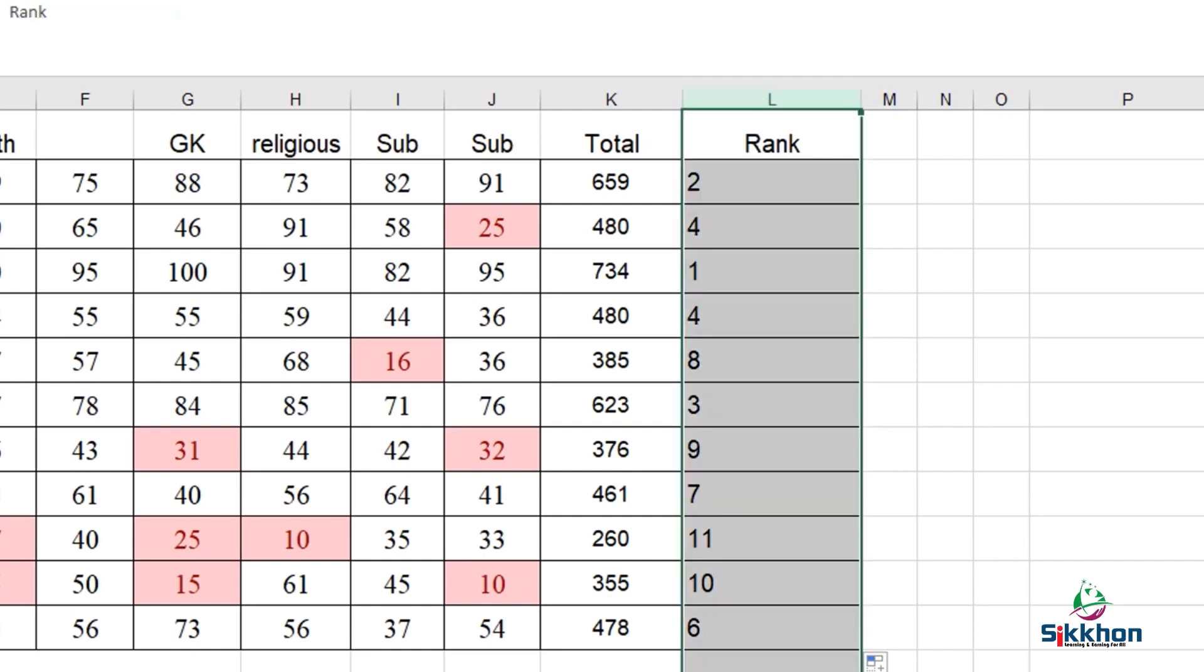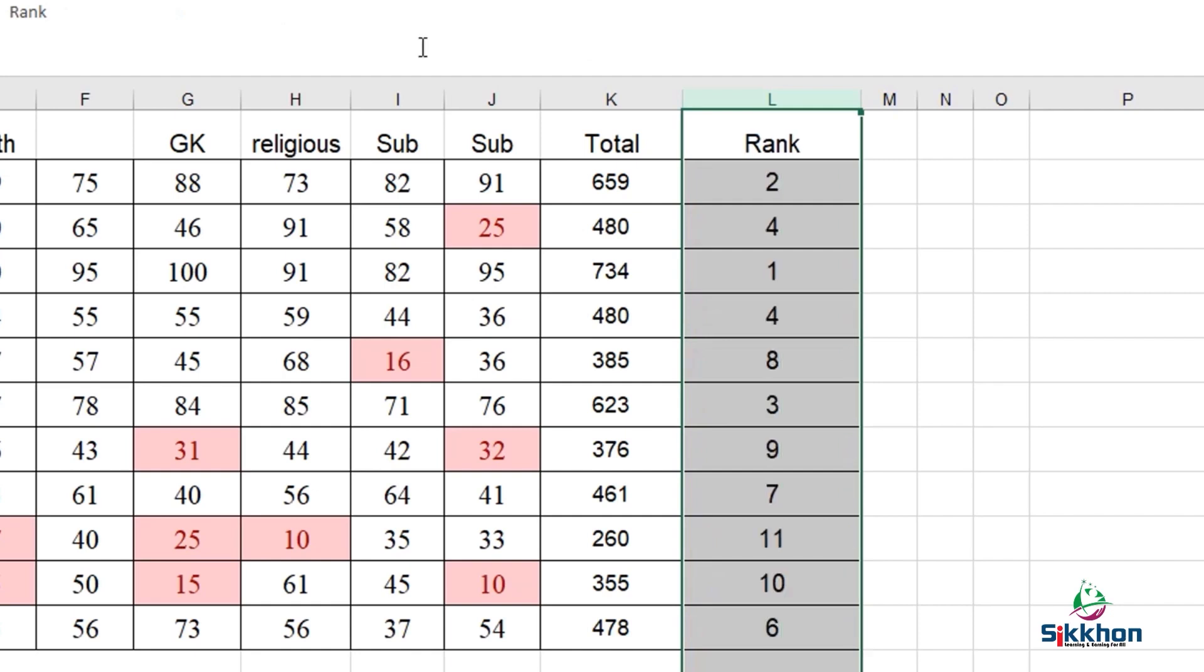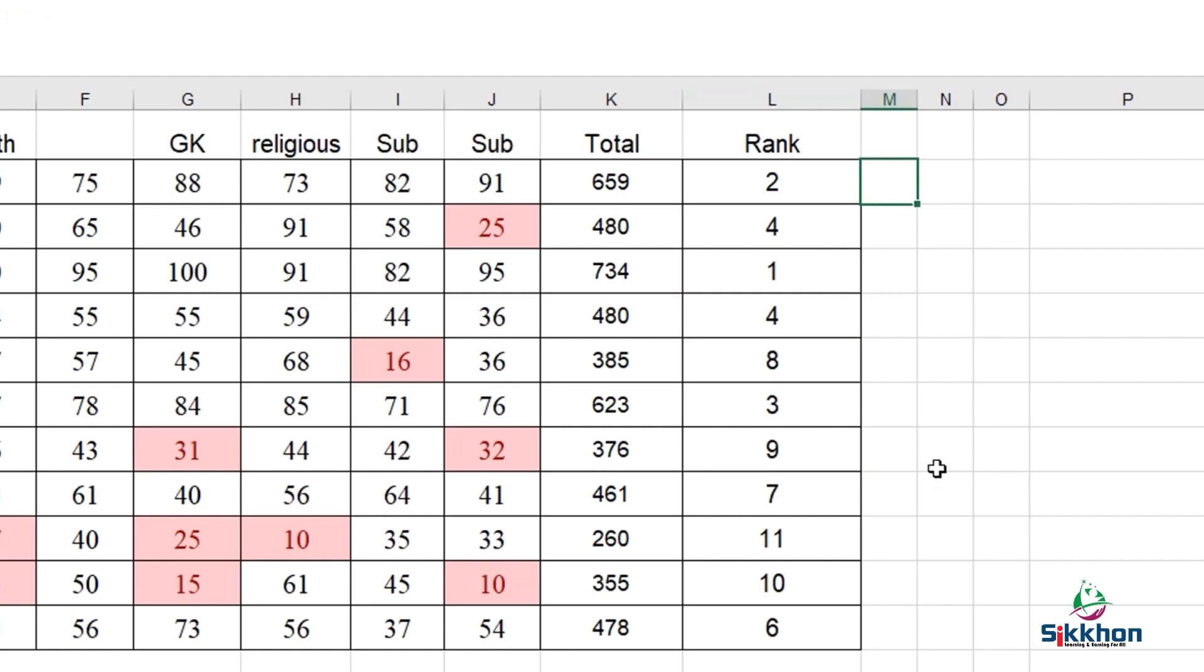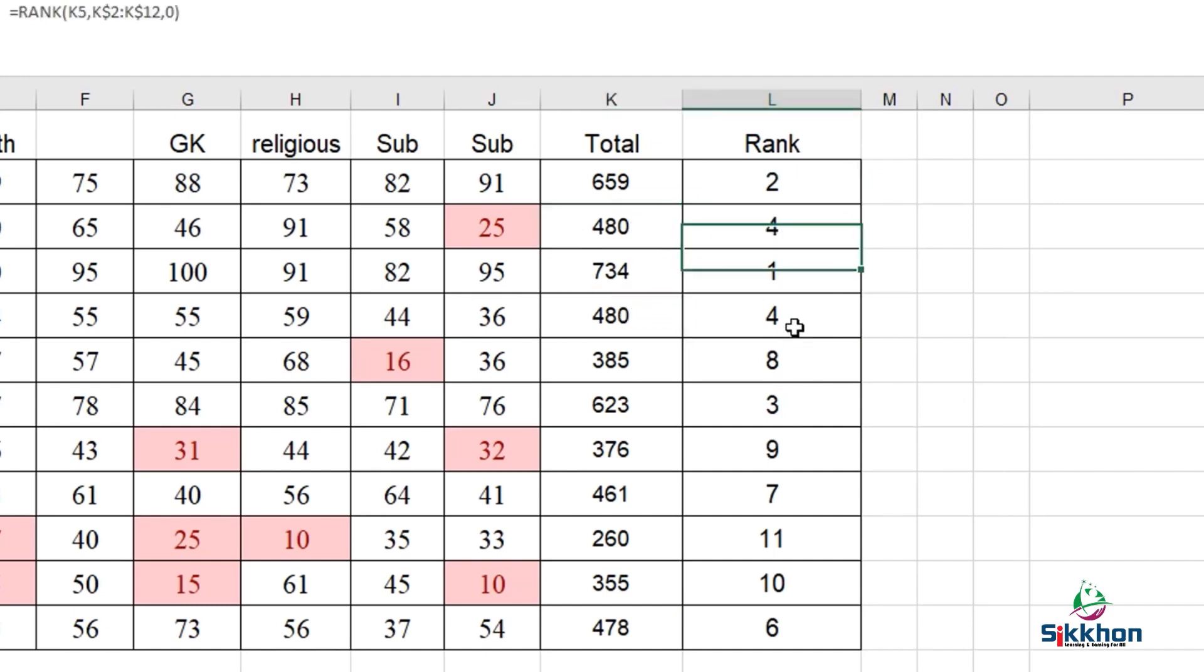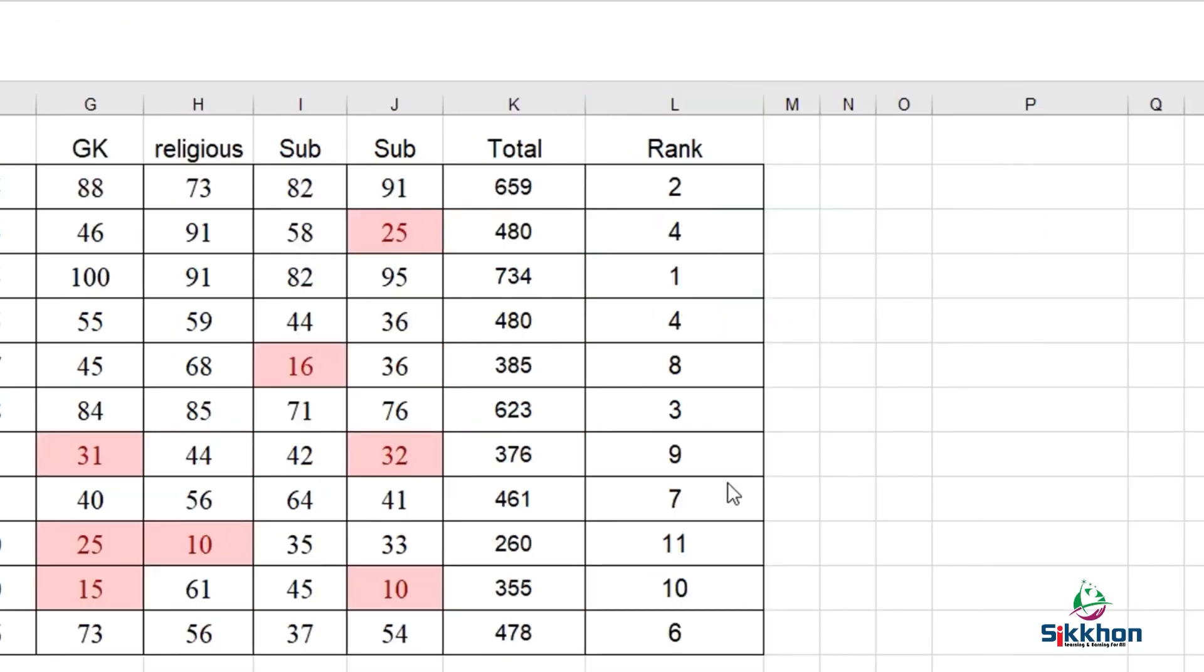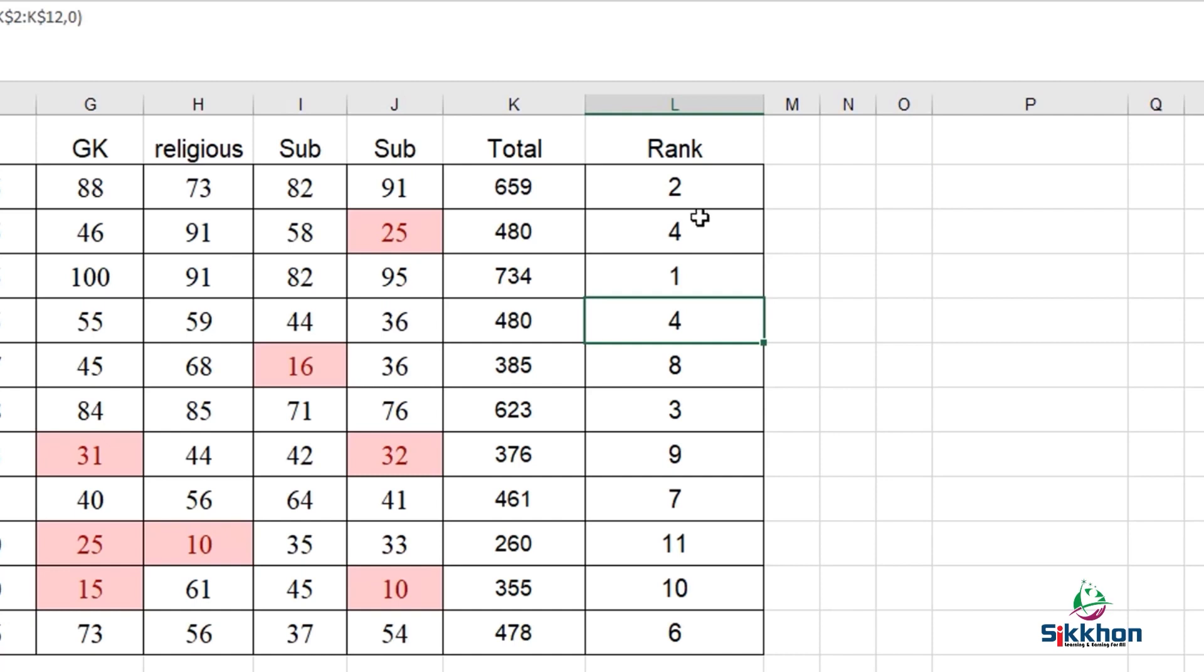We can do this in a very simple way following a few steps and all the ranks will be on the screen. Now another important factor is what if two people have received the same number? Here, two people have received 480 and both are ranked as 4. As two people have rank 4, rank 5 is missing. When two students have the same number, our rank number 5 will not be seen. If rank 2 was double, then rank 3 would be missing.